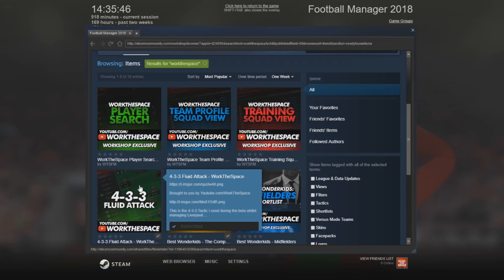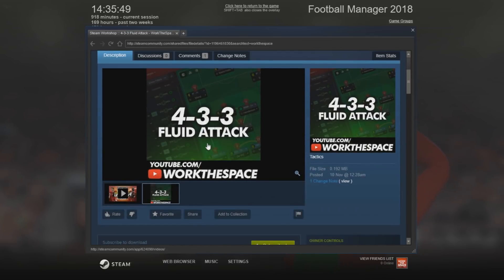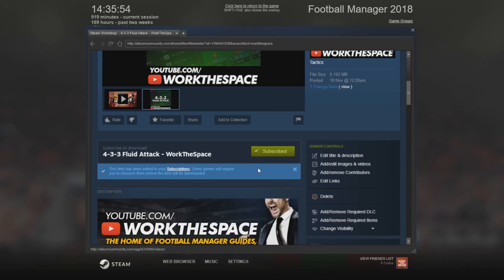So assuming you've found a few files you like, you're going to click on them and once you load them up, you are going to click the subscribe button. As you can see, I am already subscribed to this item. If I just unsubscribe and hit subscribe again, you can see this item has been added to my subscriptions.